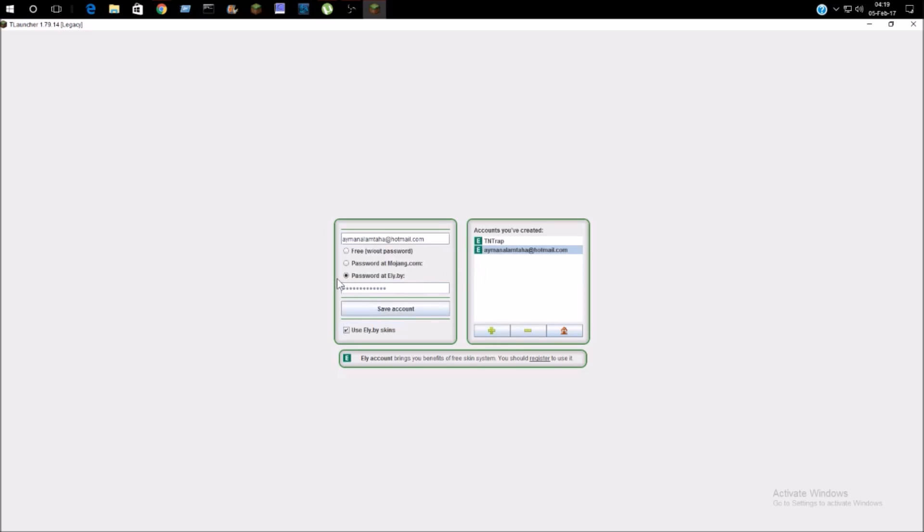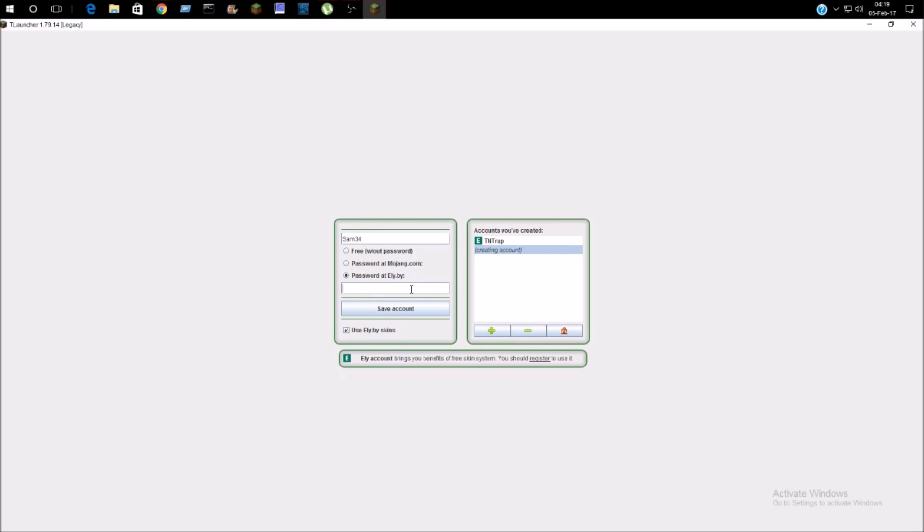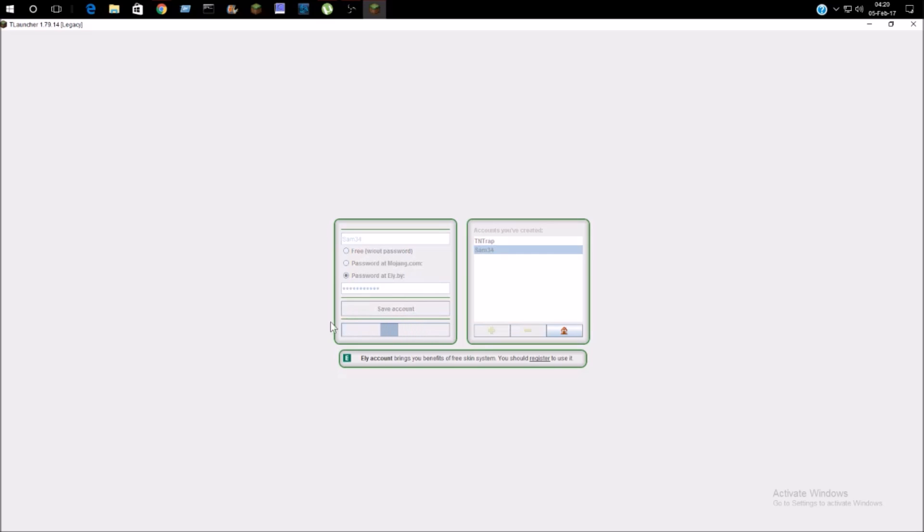Wait a second, my username is not this. My username is Sam34. I'm going to click plus and it's going to be Sam34, and password. Save account, it's going to load.